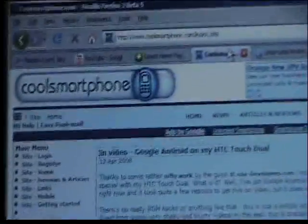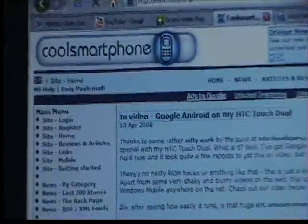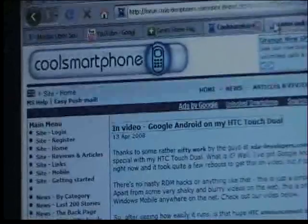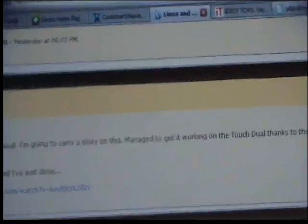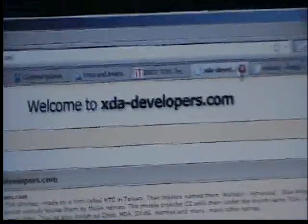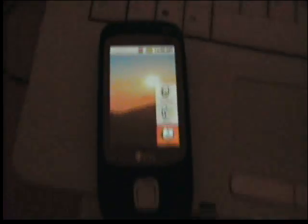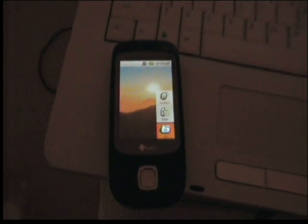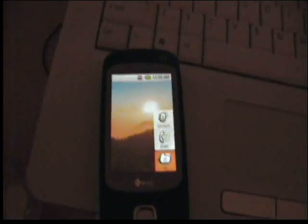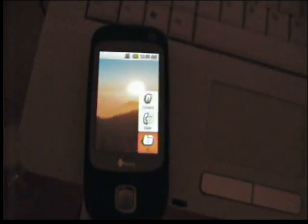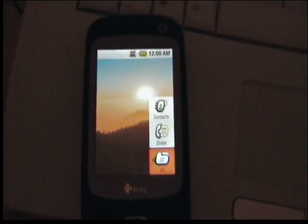There's another bit of Google Android for you running, courtesy of these guys actually. I should promote guys at XDA developers for doing this because it's their hardware that's got on my HTC Touch Dual Google Android working.